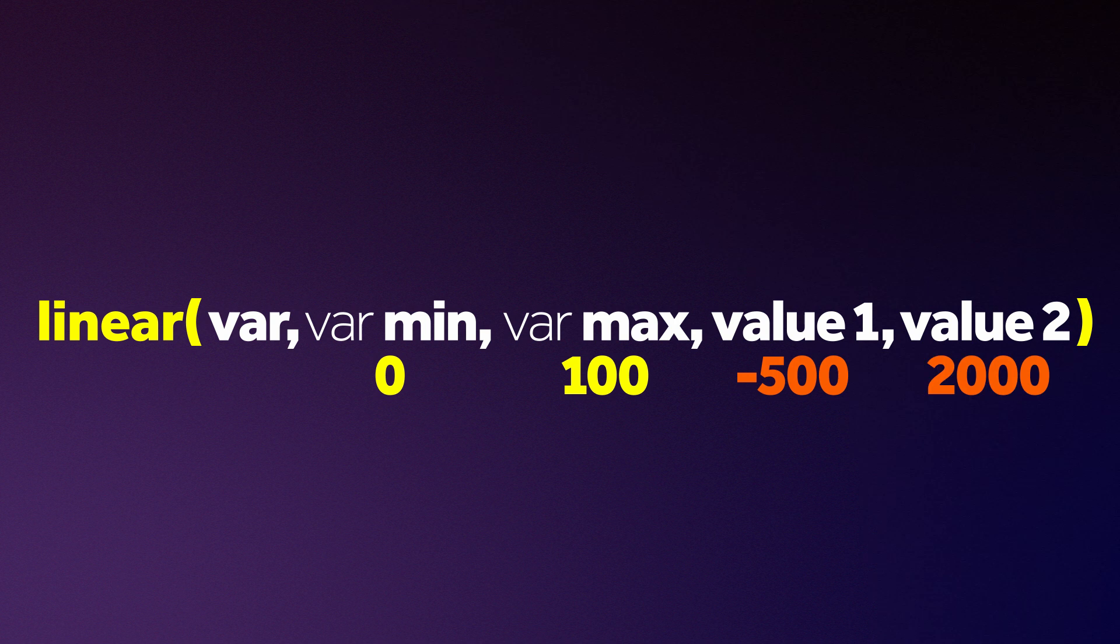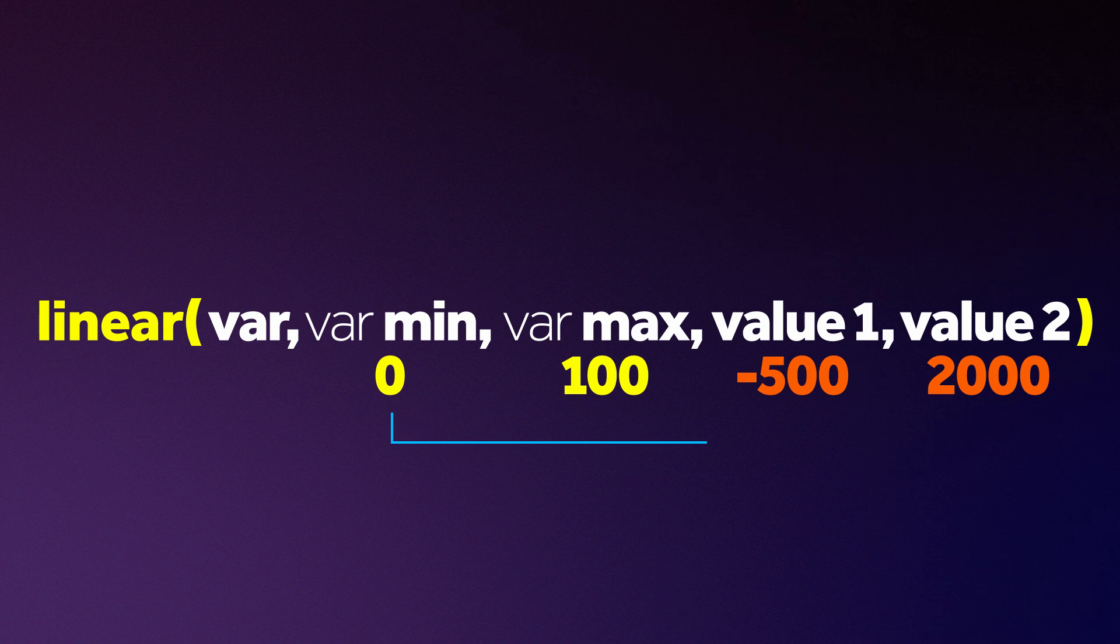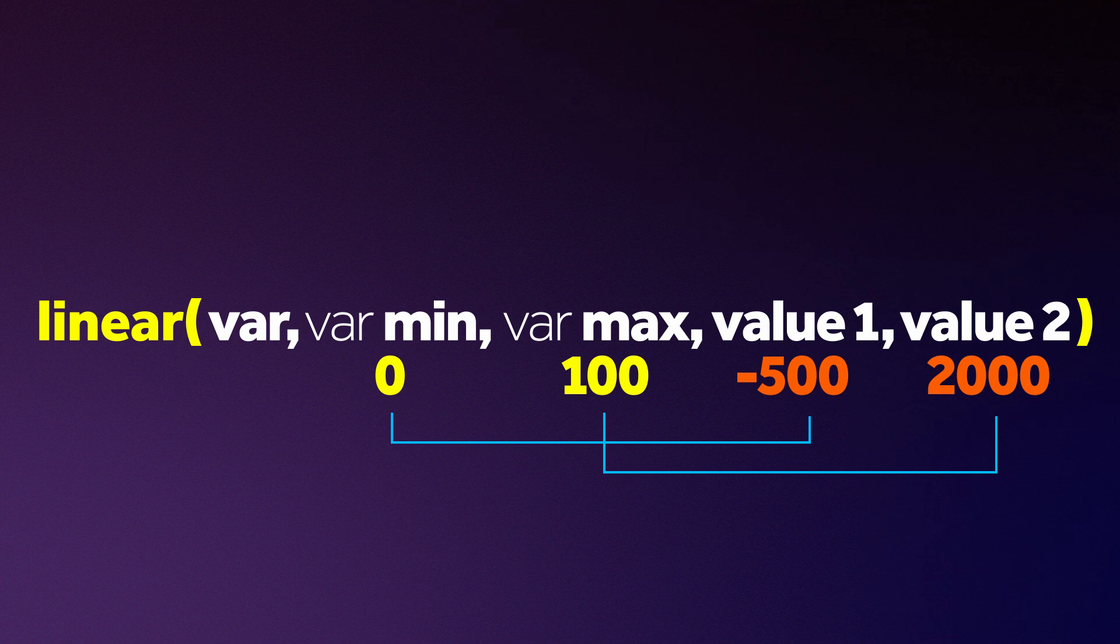So whenever the value of the variable is 0, it is now minus 500. The max value 2000. All the values in between, After Effects takes care of that, which is really nice.